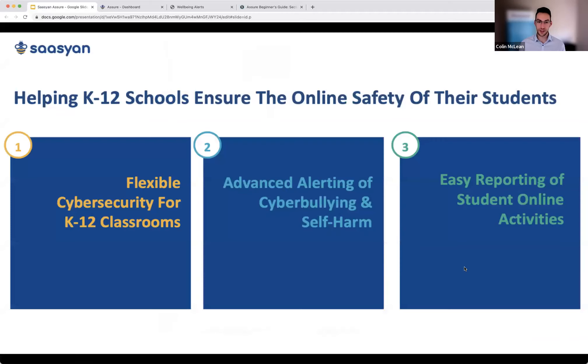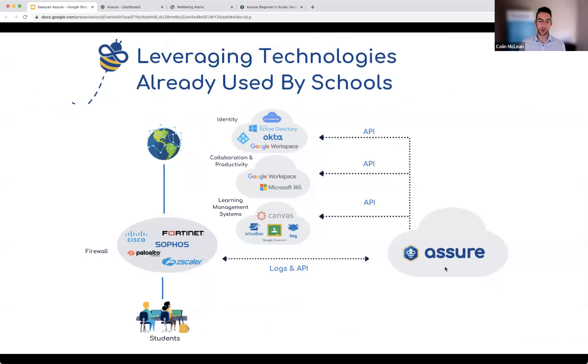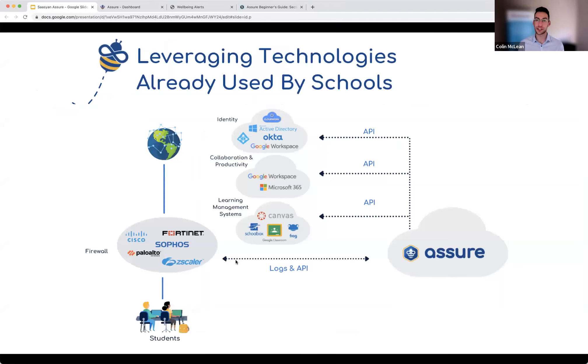Yeah, absolutely. I'll just quickly go back to the integration diagram. So when it comes to supportive firewall providers, as of right now, it's Fortinet, Zscaler, Palo Alto, and Sohos, hoping to implement support soon for Cisco. But as of right now, it would just be those four.